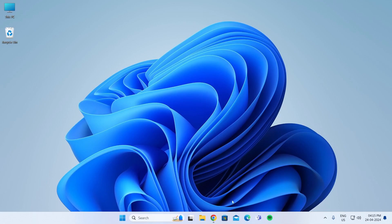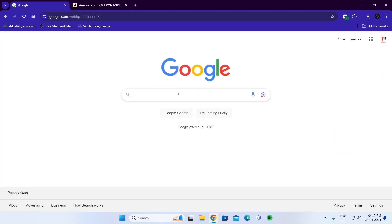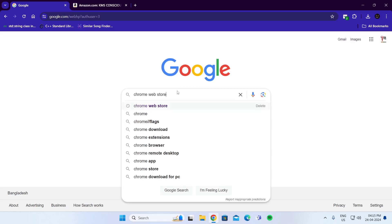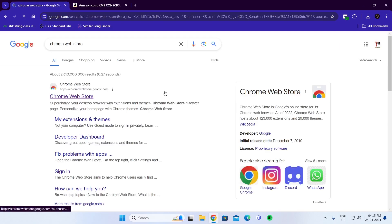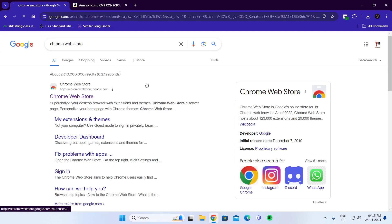First, open your browser. Go to Google and search for Chrome Web Store. Go to the first link.